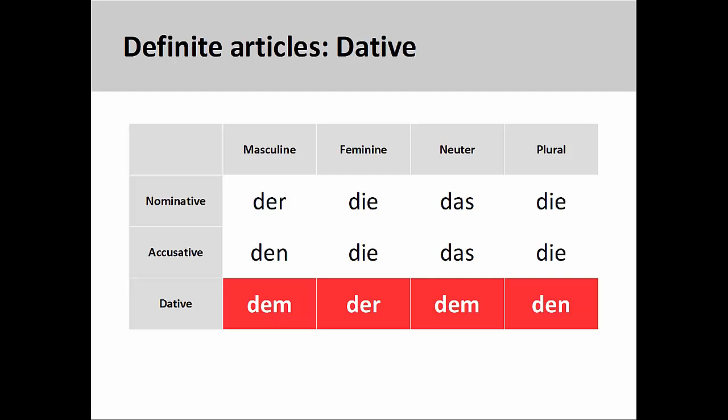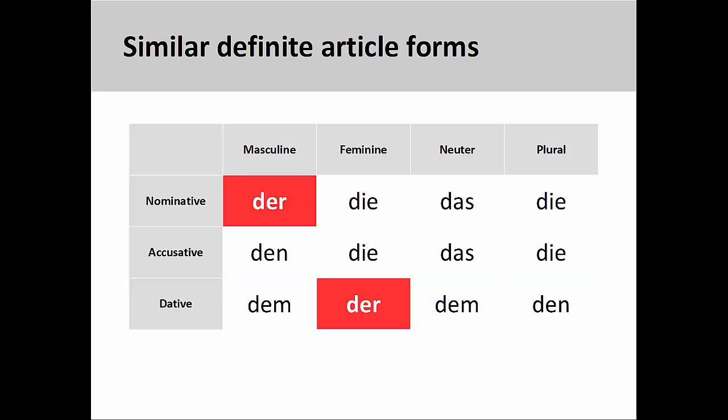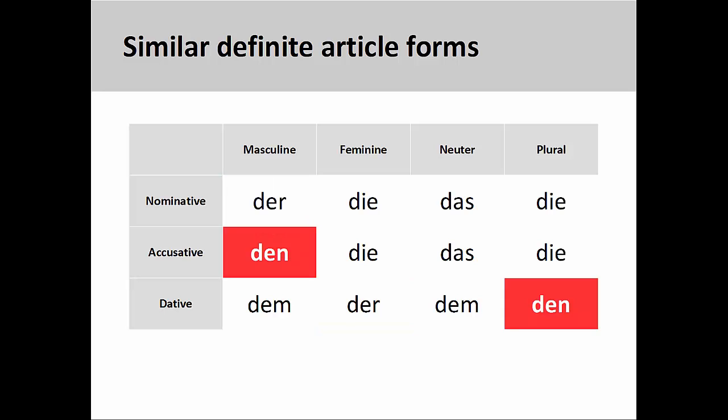A new case means new definite articles to memorize. The dative definite articles are: 'dem' for masculine dative, 'der' for feminine dative, 'dem' for neuter dative, and 'den' for plural dative. You will note that the feminine dative looks exactly like the masculine nominative, 'der', and the plural dative looks exactly like the masculine accusative, 'den'.